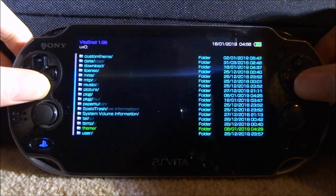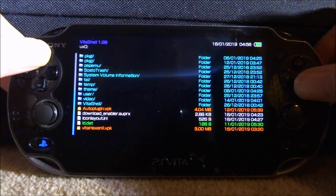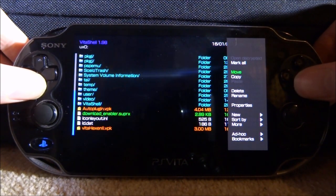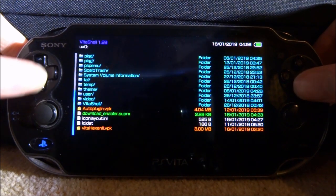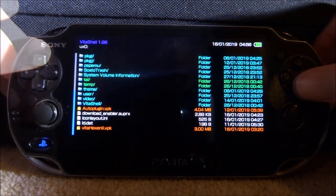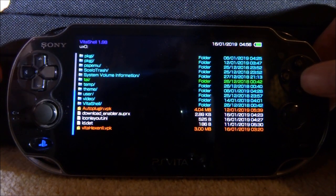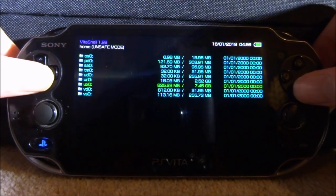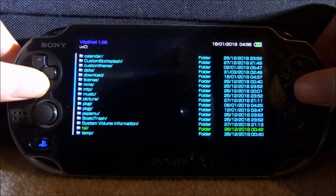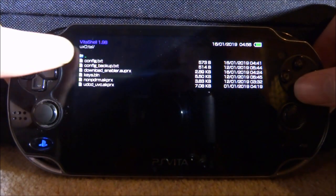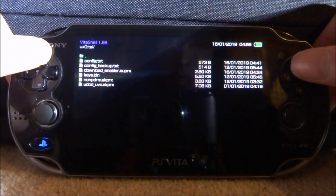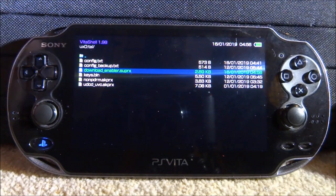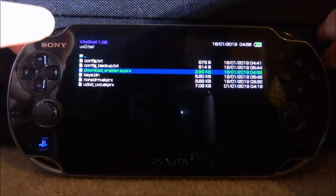Once we're back, press Circle to close out, go to ux0 and scroll all the way down to find the plugin we copied across — here it is, Download Enabler. Press Triangle, go to Copy and press X. Go up to the tai folder — my config file is in my ux0 tai folder — go inside and you can see config.txt. Press Triangle at the top and paste.